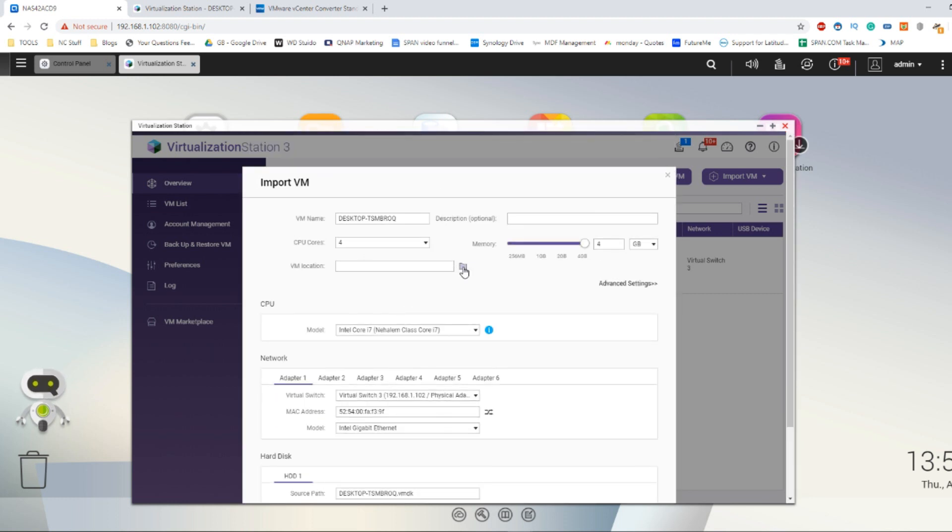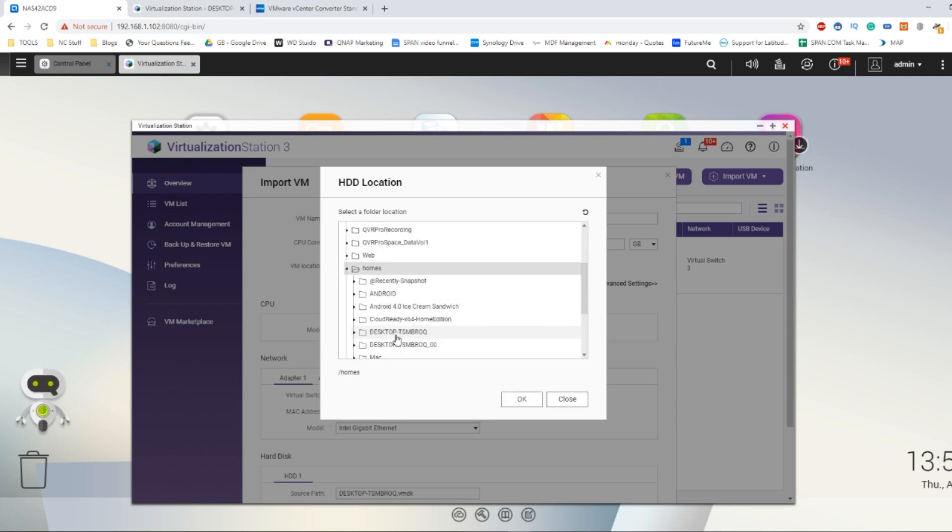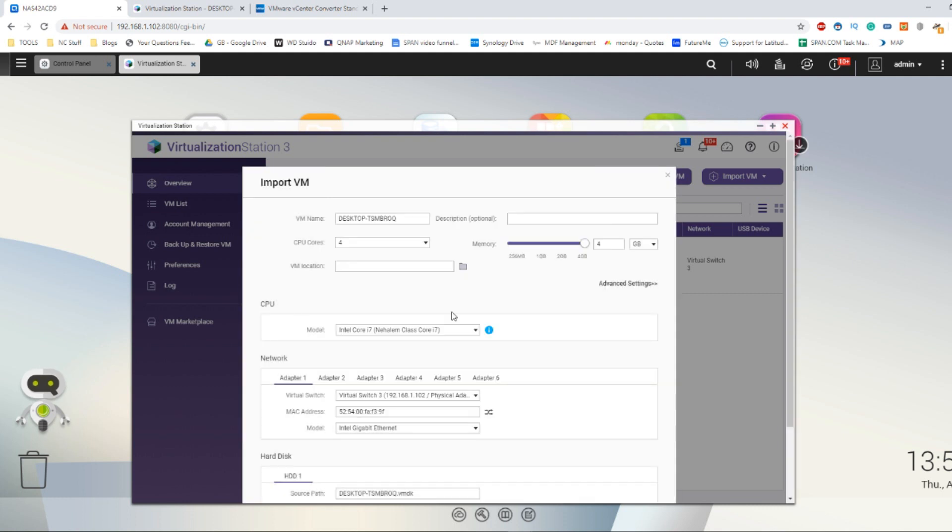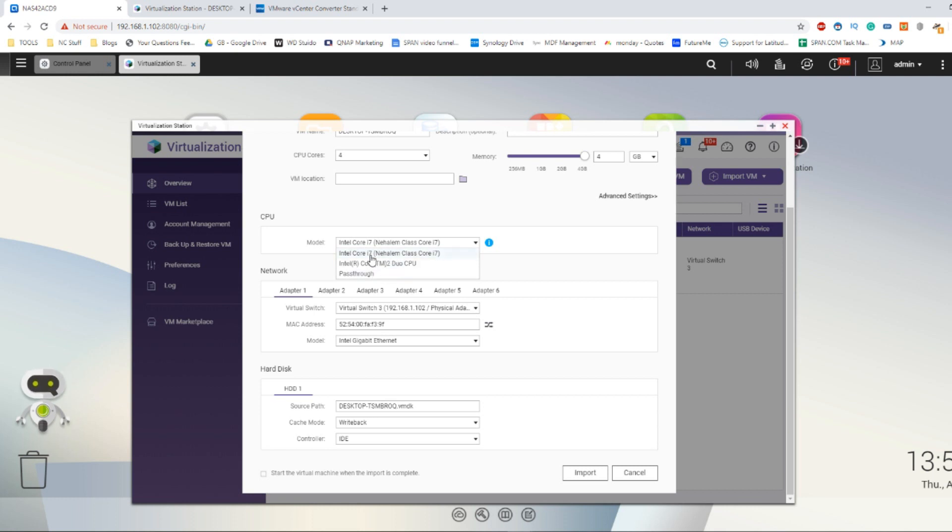You can even select where you want the VM to live on the NAS, which I went for the homes folder with lots of different versions of VMs living here. On top of that, you have to select what kind of CPU method you're going to use, because chances are you're not going to be using the exact same CPU in the NAS as you're using on your virtual machine. So you can select which option best suits you or select pass through. I always select the default option as it's never let me down yet.